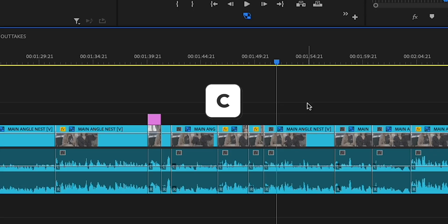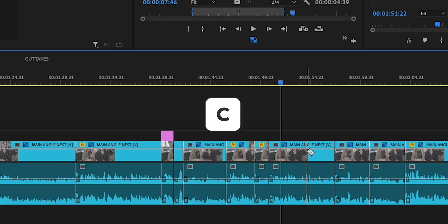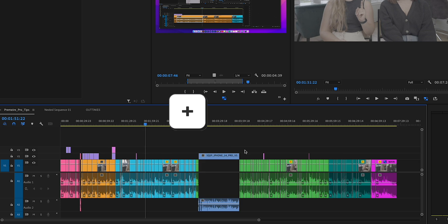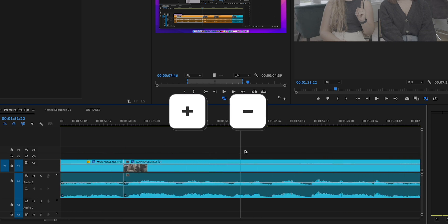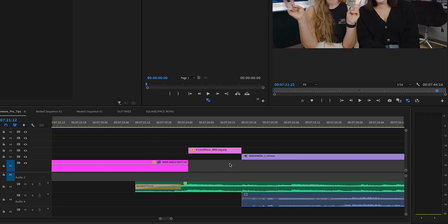A couple of our favorites — and they're favorites because everyone needs to know these. C is for cut, officially called the razor tool. V is the shortcut for the selection tool, which is basically the little arrow. It's really important that after you cut something you press V again, because otherwise you'll accidentally keep cutting your clip. So always hit V after you've hit C. Also, you can press the plus or minus key to zoom in and out of your timeline, which makes your cuts a lot more precise — especially when cutting along with music. You can zoom into the waveform and see exactly where everything builds and drops.